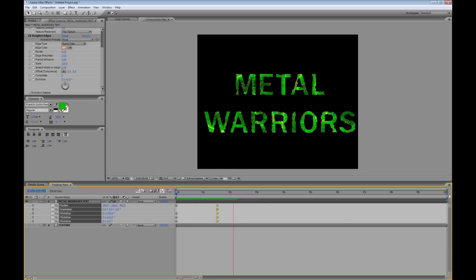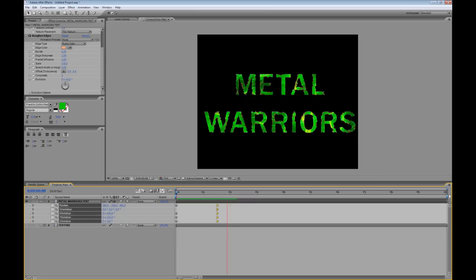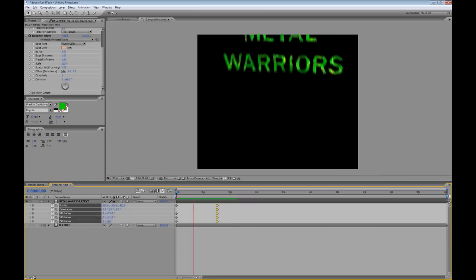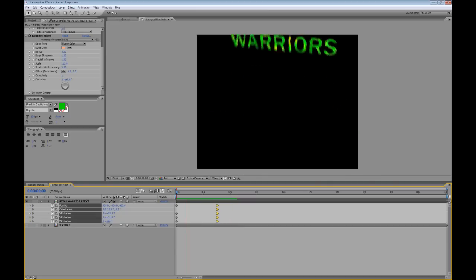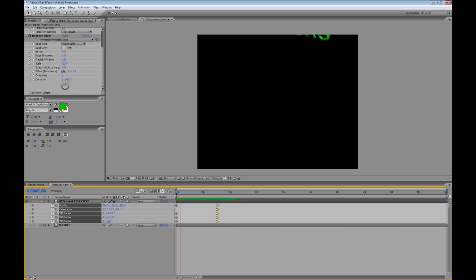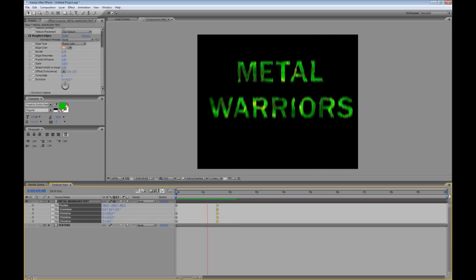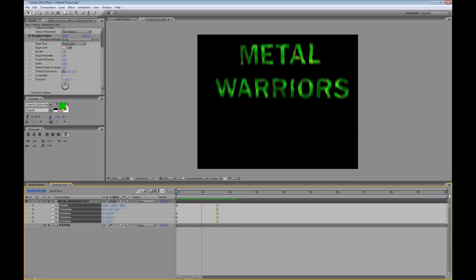So there you go. There's our metal warriors text. I hope you may have found some of these techniques useful. Again, my name is Matthew Tompkins. Thanks for watching.